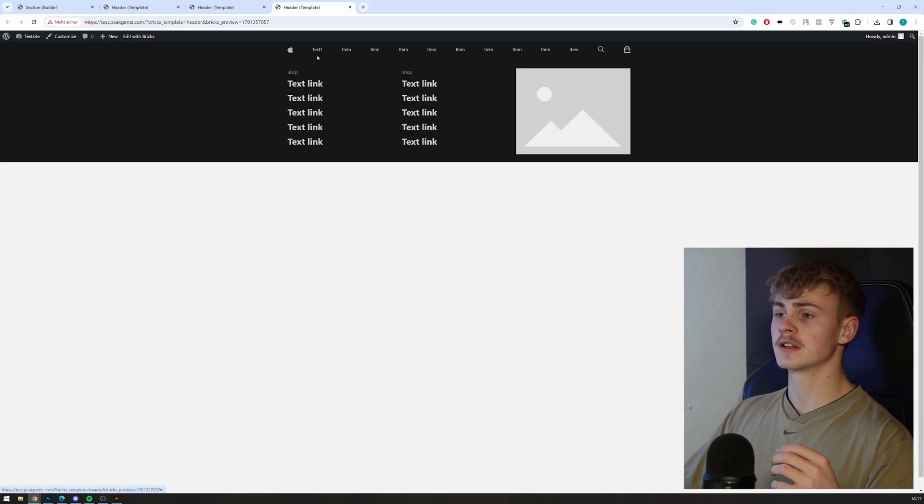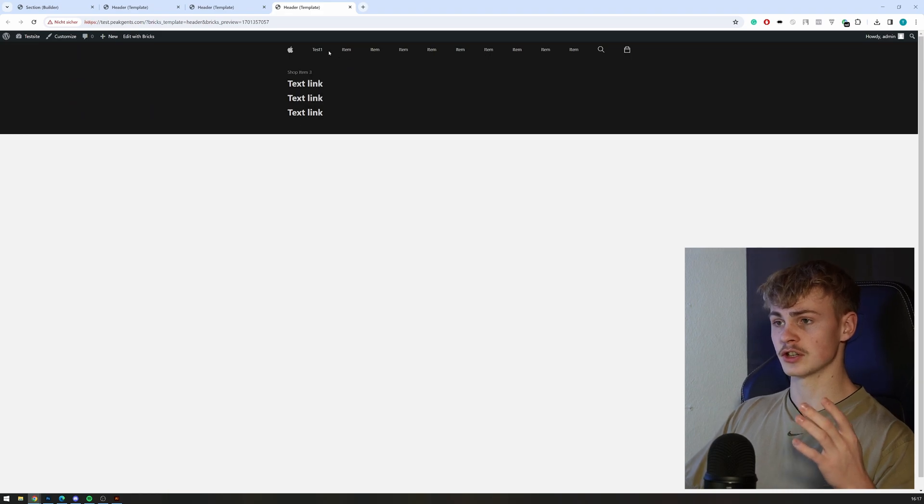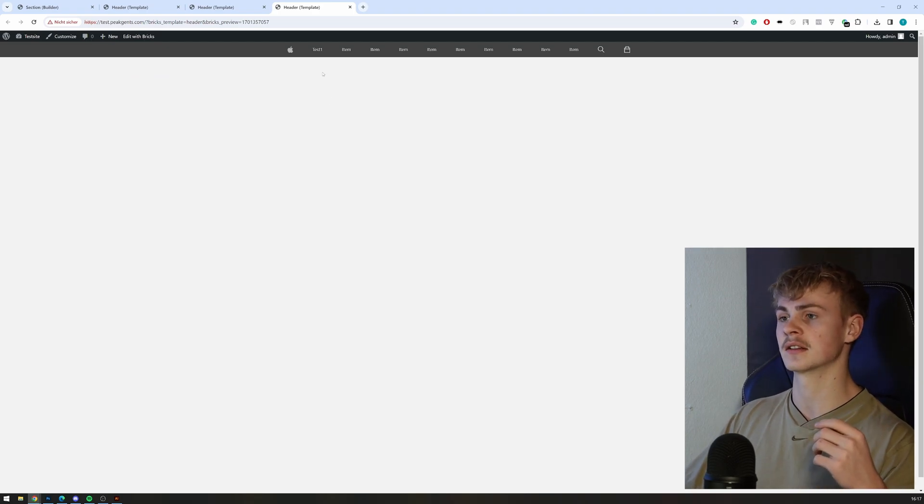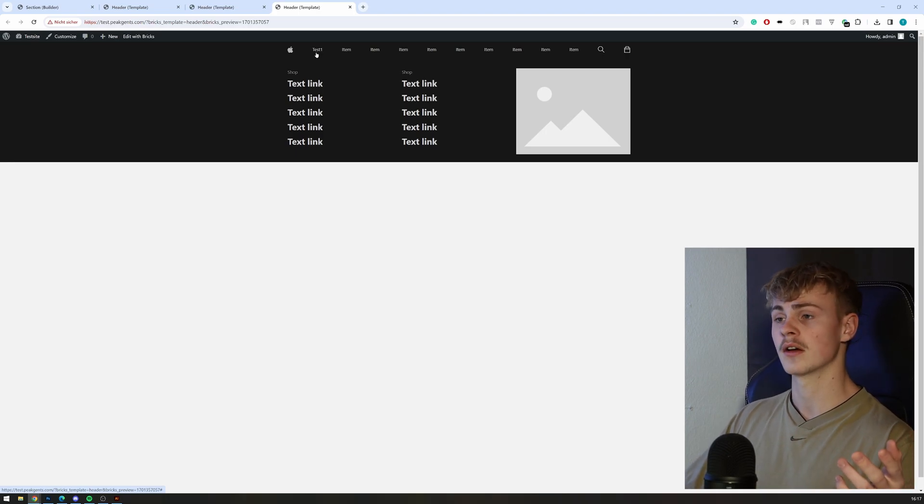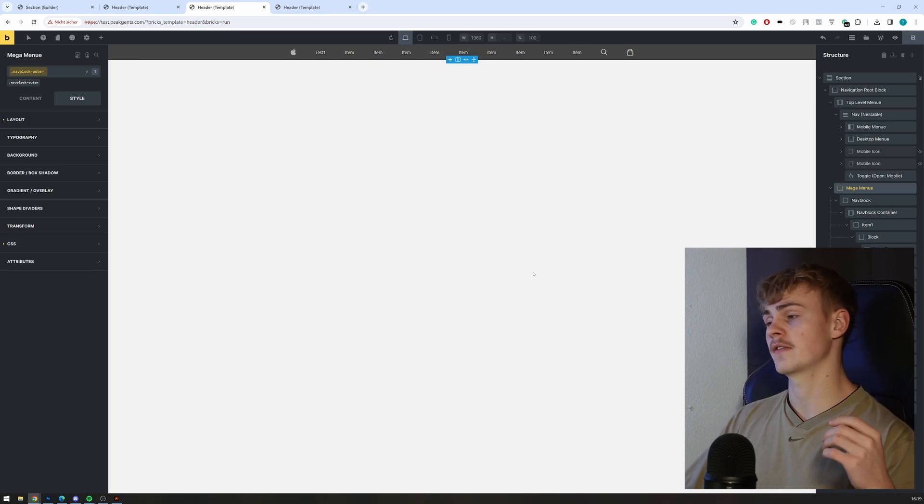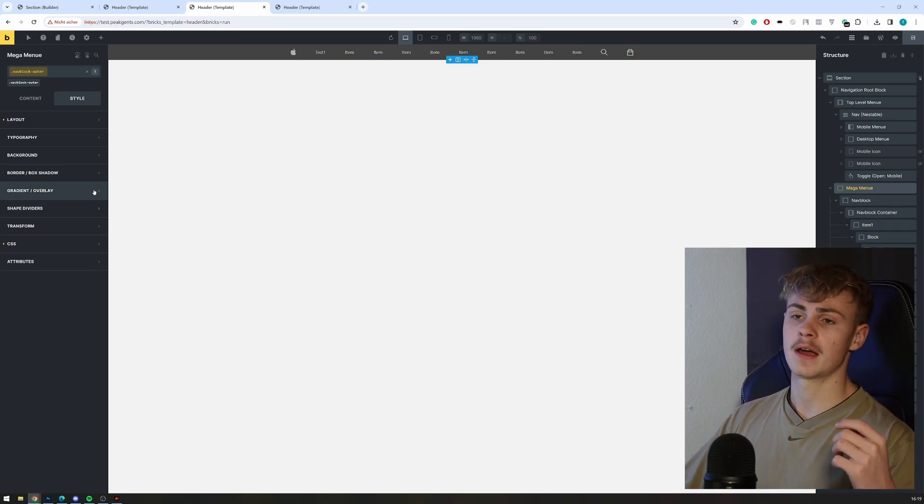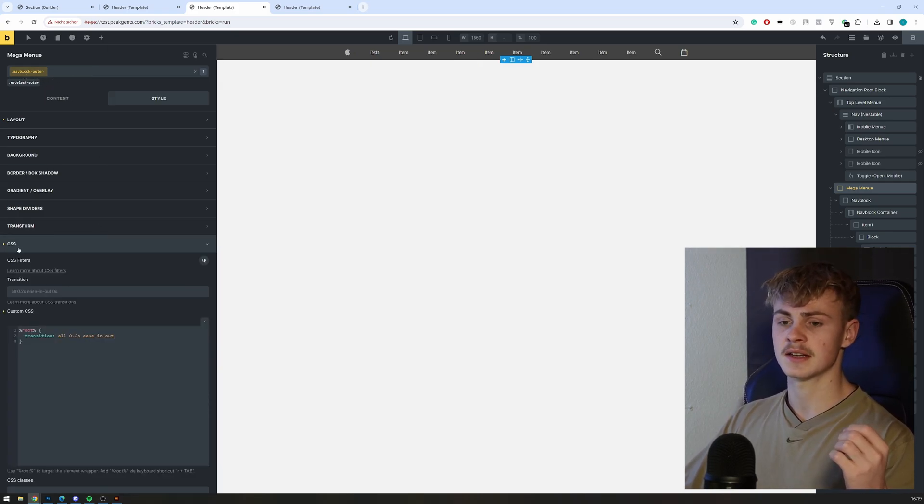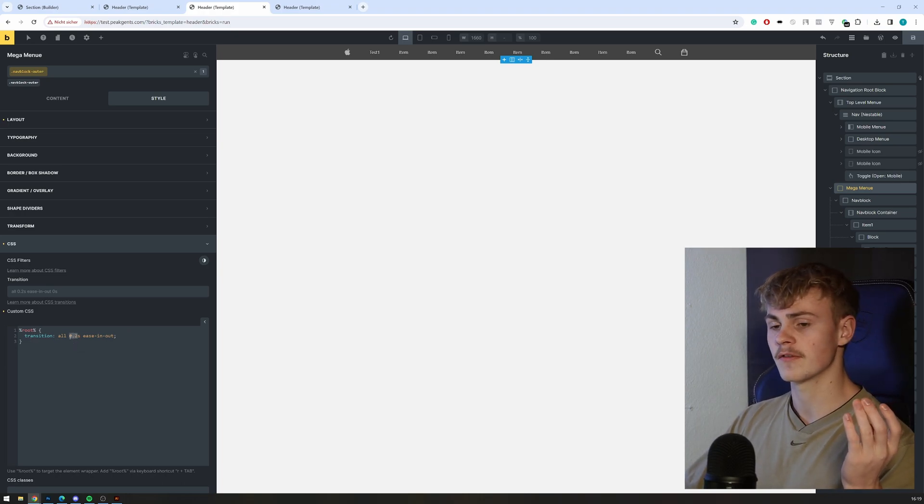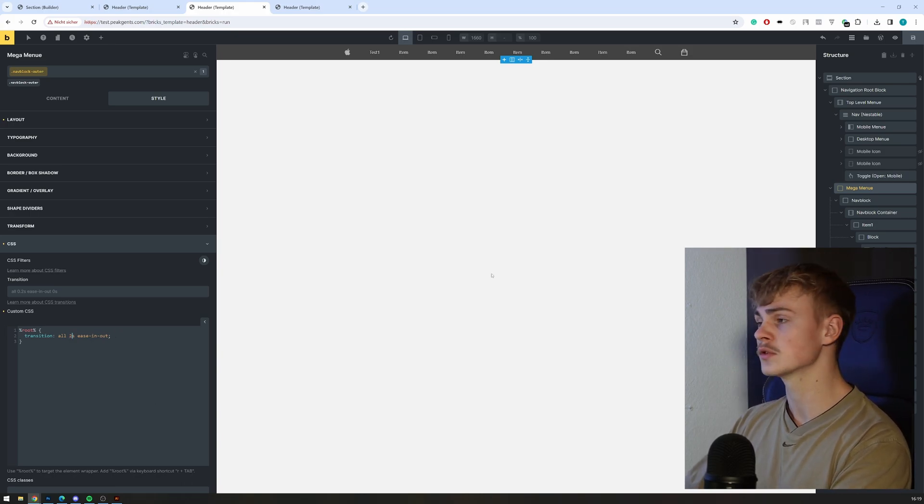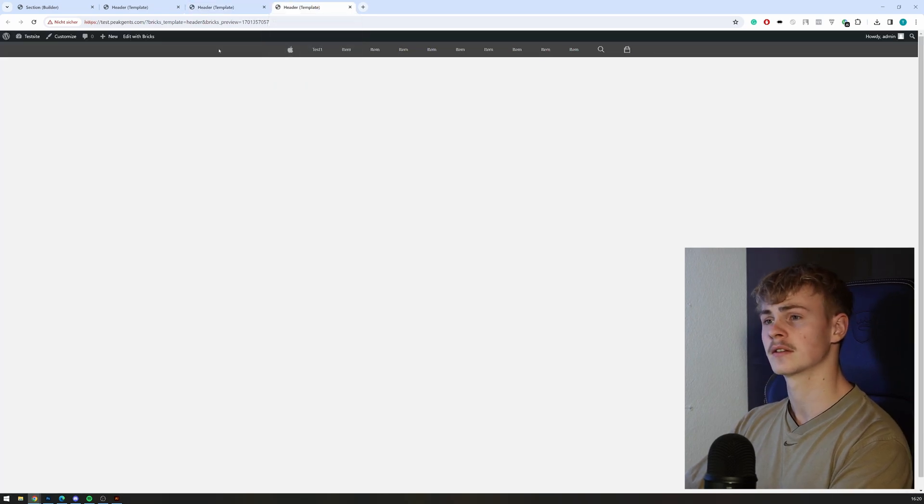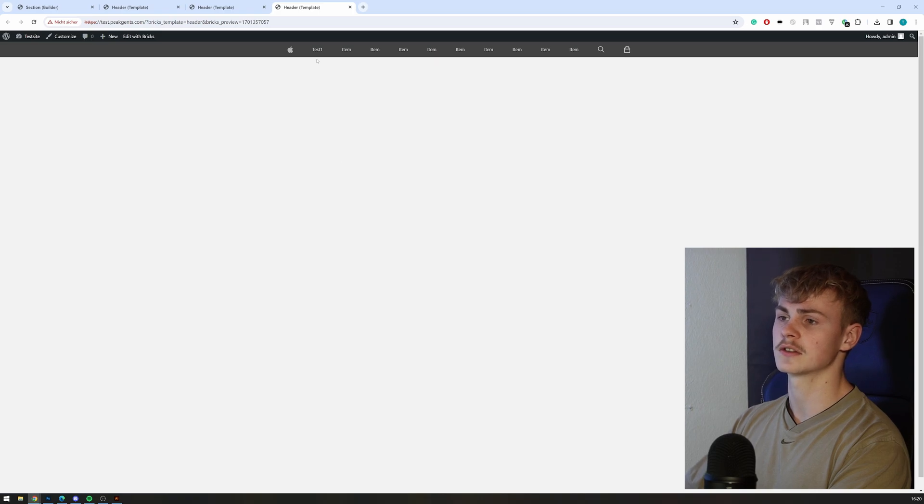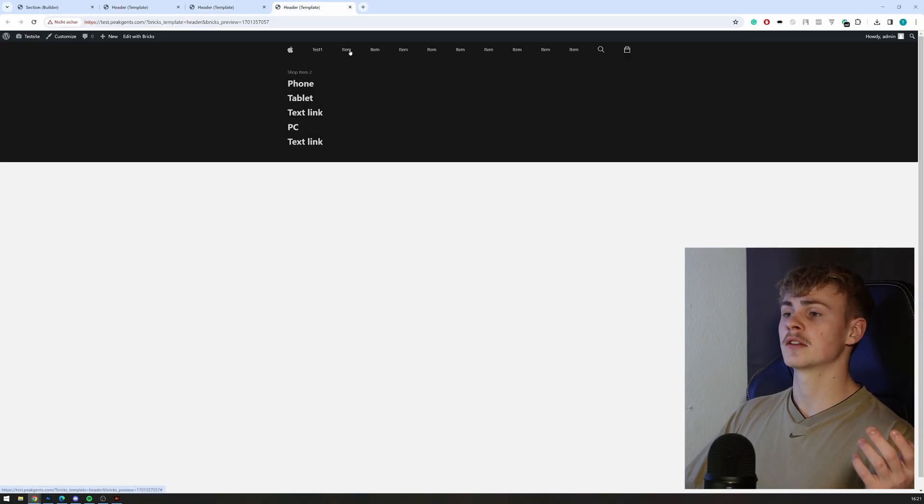But if you want to adjust the transitions, meaning the way the animations work and the delay and the durations of all the animations, you can adjust that as well, but it gets a little more complicated. To do that, you will have to navigate inside the mega menu and select the class 'navblock-order.' Inside the CSS tab, you can adjust the transitions. For example, if I want them to be two seconds instead of 1.2 seconds, let's demonstrate that real quick. You will have very slow animations.